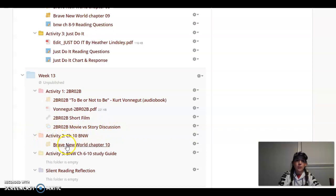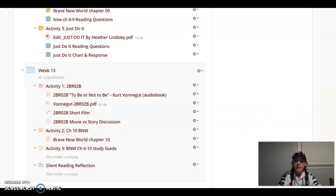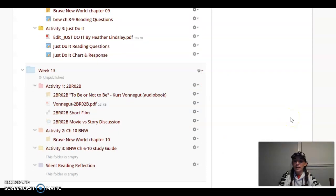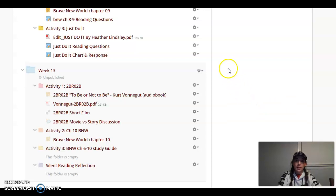We are also going to be reading chapter 10 of Brave New World. The Edpuzzle is right here. And then by Wednesday evening, week 13 should be published. So if you want to go ahead and get started, so that way you don't have to spend more time during week 13, you can start your Thanksgiving break a little bit early. This should be published and available by Wednesday evening.